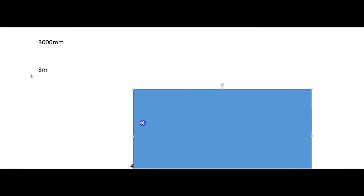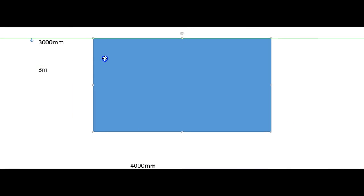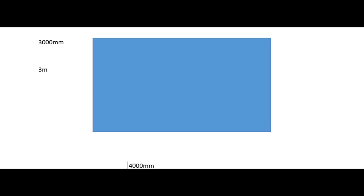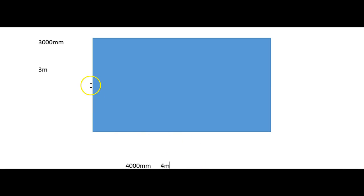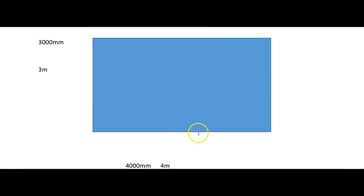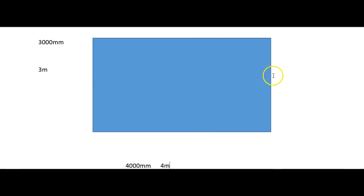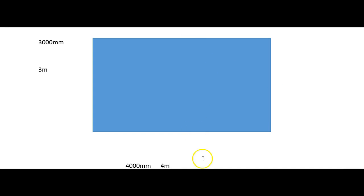So I'll just write those in. This side was three meters and this side was four meters. Now because it's a rectangle, we know that this side and this side are the same, and this side and this side are the same. So this side is three meters, so this side is three meters, and this side is four meters, so this side is four meters too.